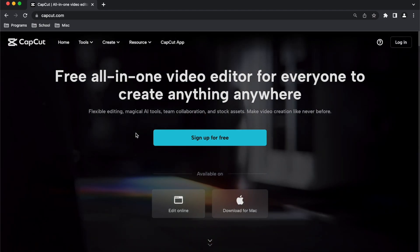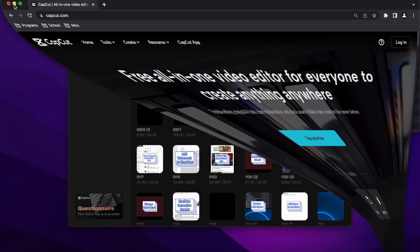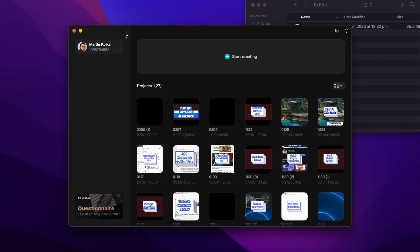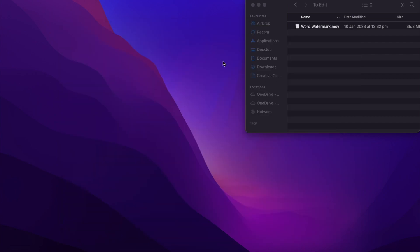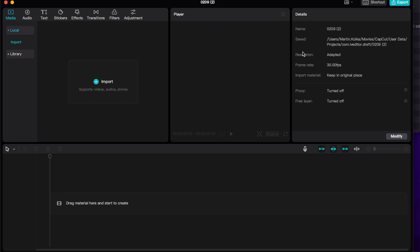Once you've downloaded and installed the software, go ahead and open it up, and you'll be greeted with a window that looks like this, most likely without all the previous projects that I have here. Once here, go ahead and click on start creating, and then we have the interface of CapCut.